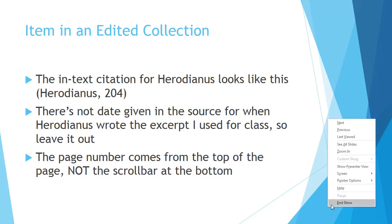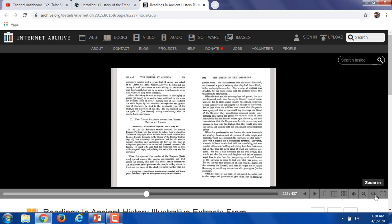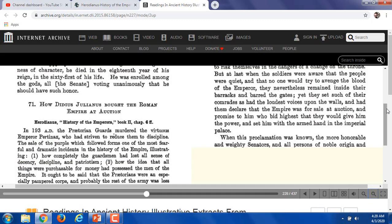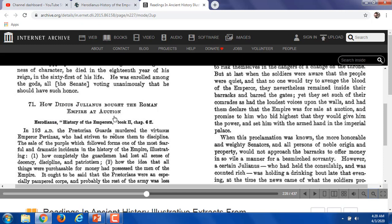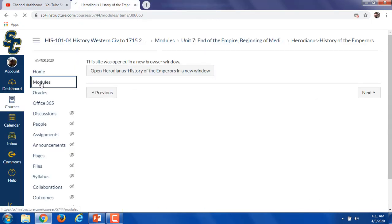There's no year given for when Herodianus wrote the book called History of the Emperors, so leave it out and just get the page number. The page number comes from the top of the page and not the scroll bar at the bottom. The source comes from a website called the Internet Archive — it's an entire book of primary source excerpts that have been scanned in. Here's the document: this is how Didius Julianus bought the Roman Empire. Here's the book, History of the Emperors, but there's no date when he wrote it. The page number is up here — 203, 204, and so on. Do not use the scroll bar pages. Use the page numbers up at the top.